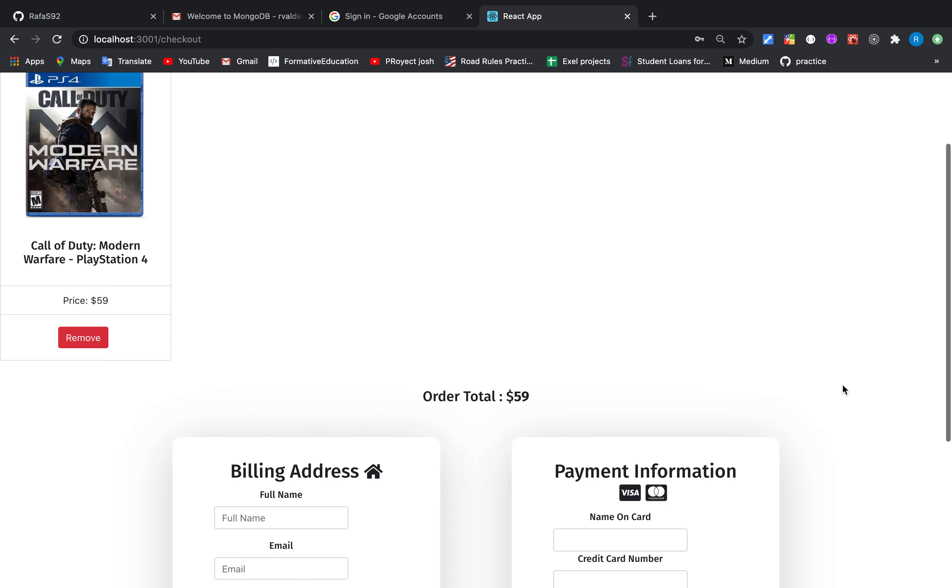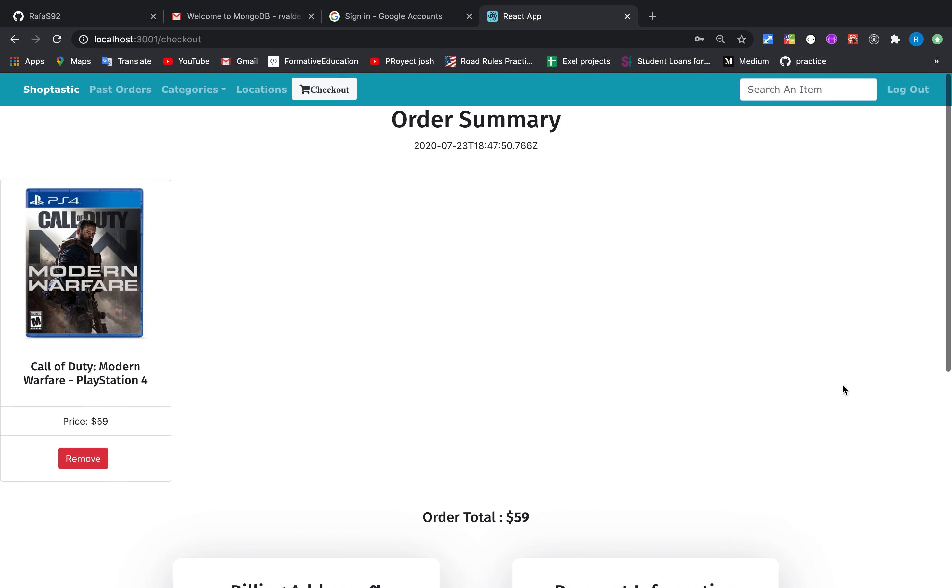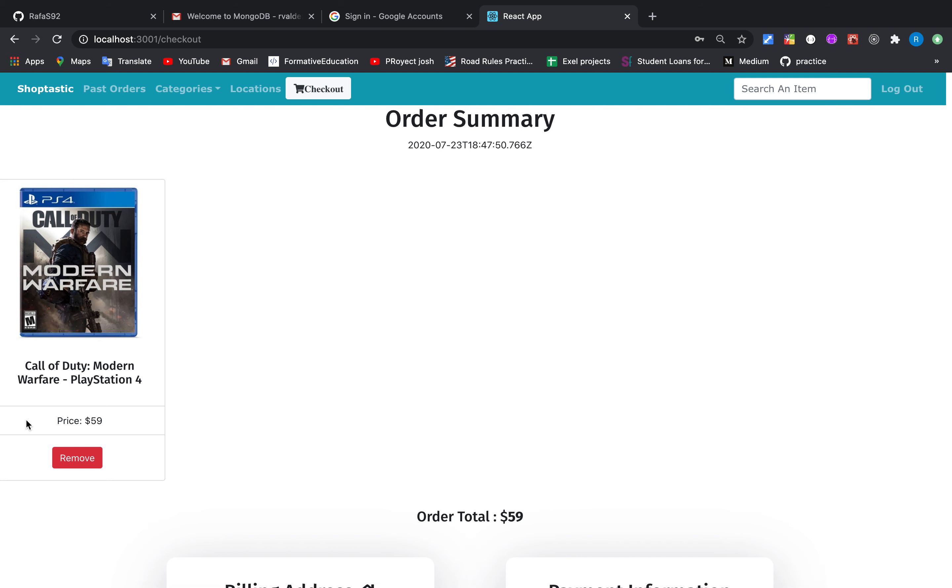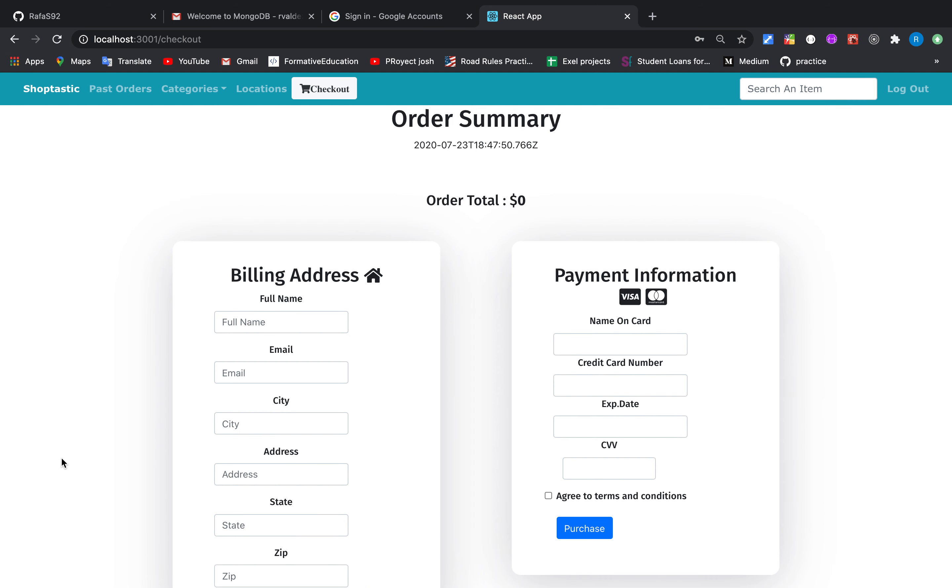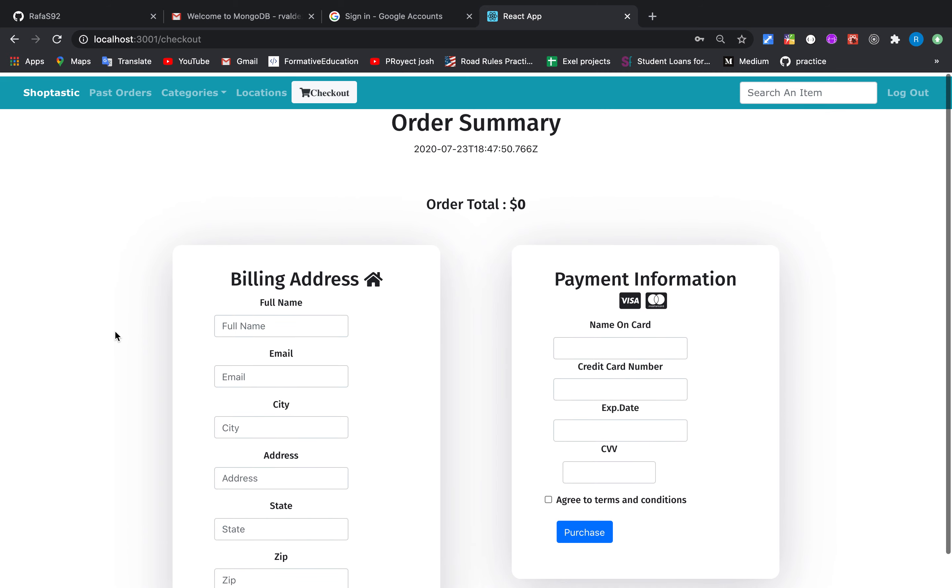But what if we change our mind? We can also remove the items.